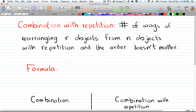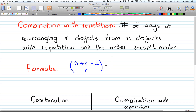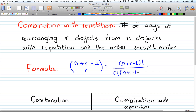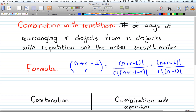The formula for combination with repetition is (n + r - 1) choose r. Expanded, this becomes (n + r - 1)! divided by r! times (n - 1)!, since the two r terms cancel out. This is our formula.